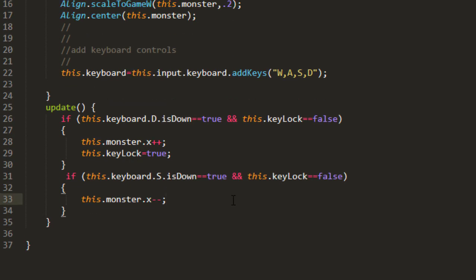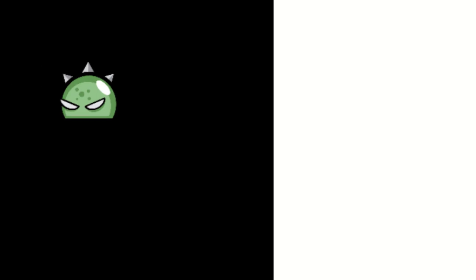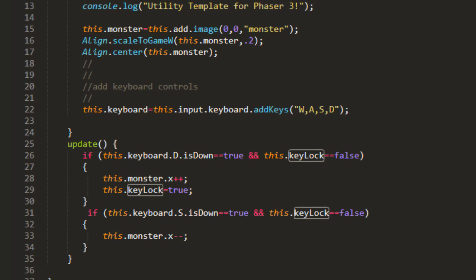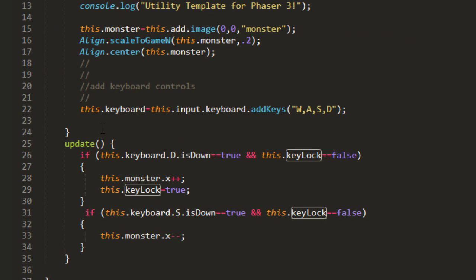Let's go ahead and add that to the S key down here as well. Now, of course, as soon as we push a key, we're locked out of pushing any others. So we have to turn the key lock to false somewhere again.